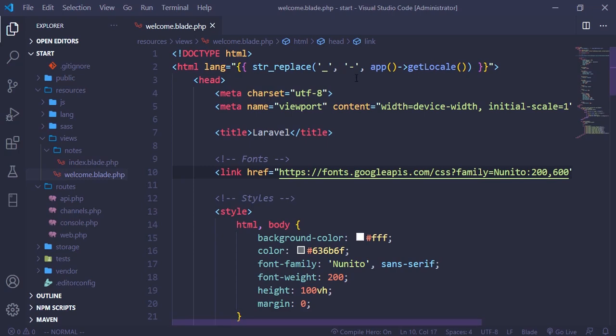In this video we are going to see how we can use the Laravel templating engine. We are also going to try to use template inheritance and create our own custom view in order to use the Laravel templating engine perfectly.